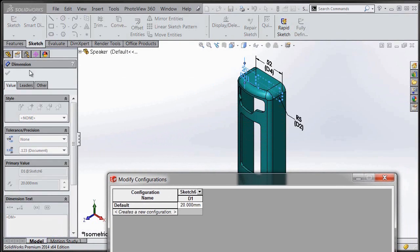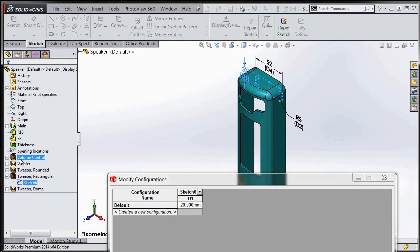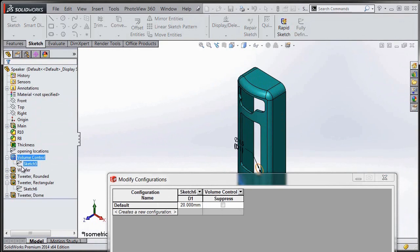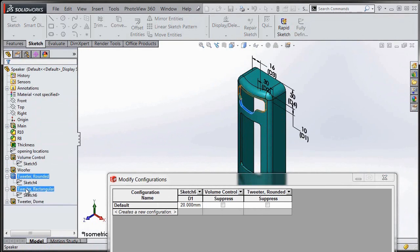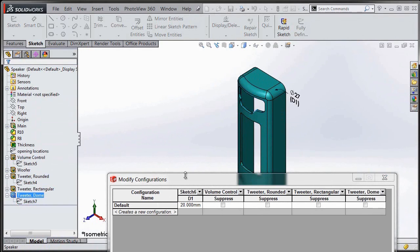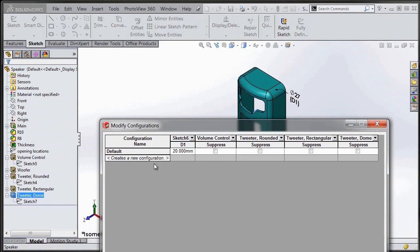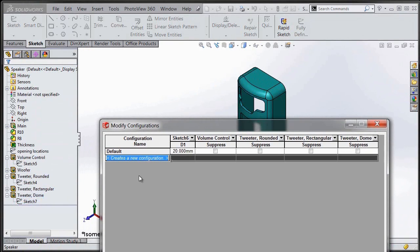In our Modify Configuration table, once we've got the table started, we can bring more items into it just by double-clicking on them. I can double-click these features in the tree, or I could double-click on other dimensions in the graphics area and bring them in.